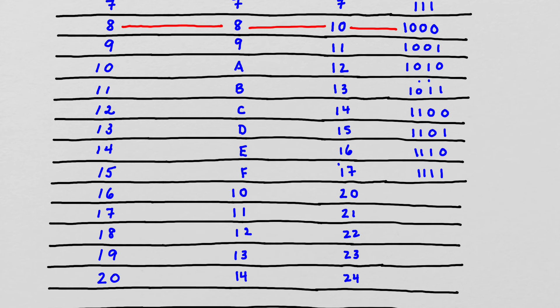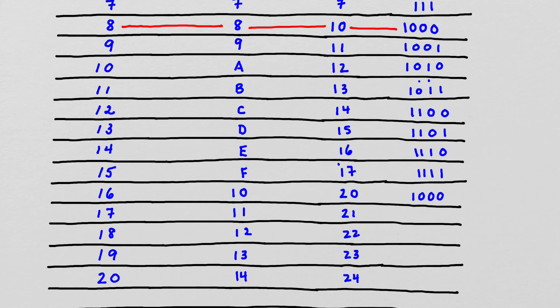So what do we have next? Next we have, well, notice that we're at 16 in base 10. So we have, that's our next place value in the binary system. So I have 1 sixteen, no eights, no fours, no twos, no ones.